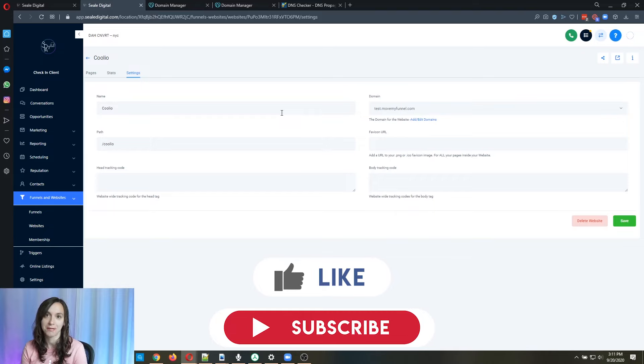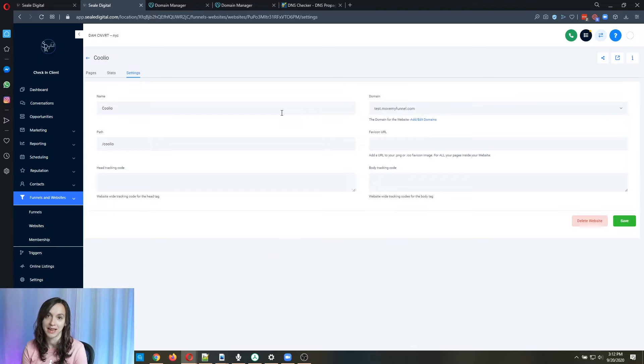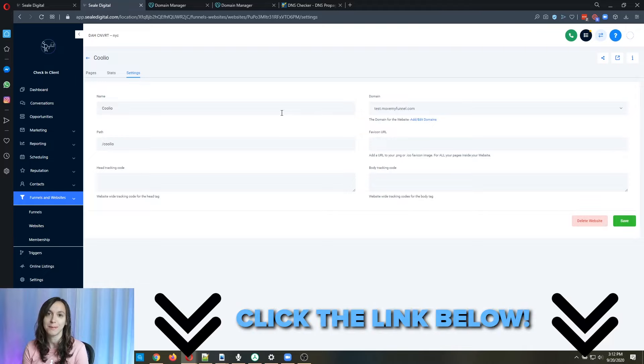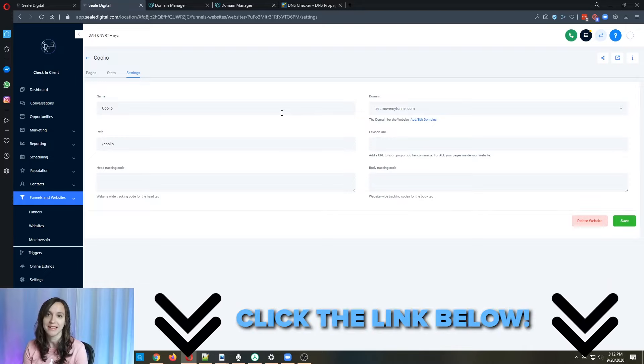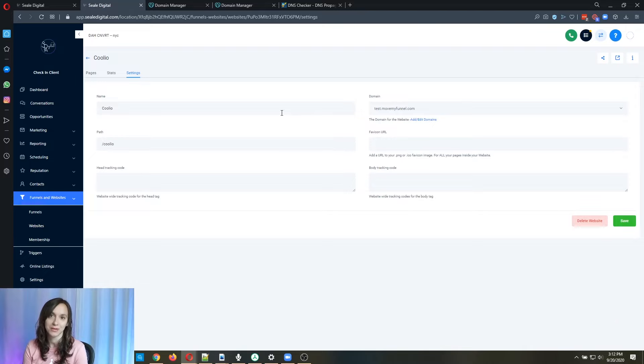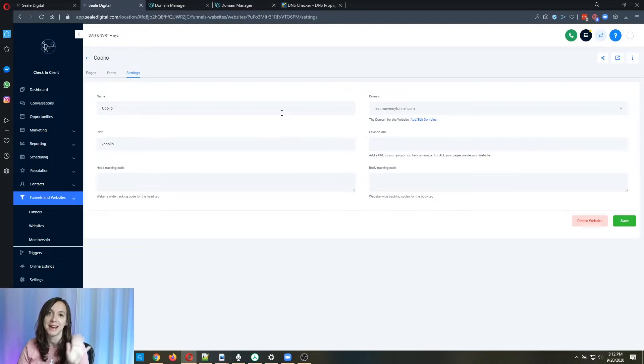And go check out our free Facebook group where you can get access to snapshots, pitch decks, SOPs, and all the resources that you need for your agency. I'll see you next time.